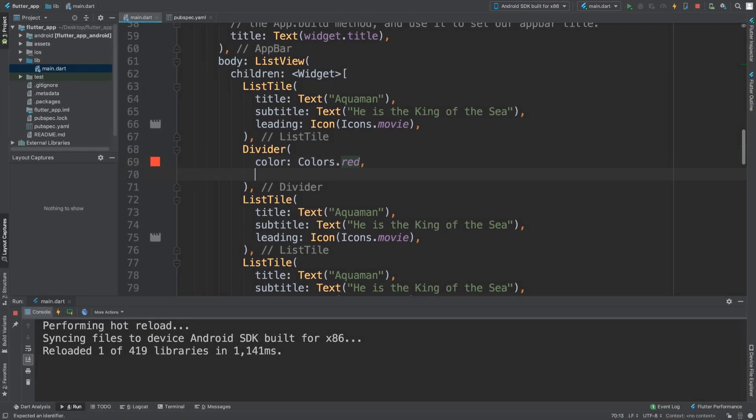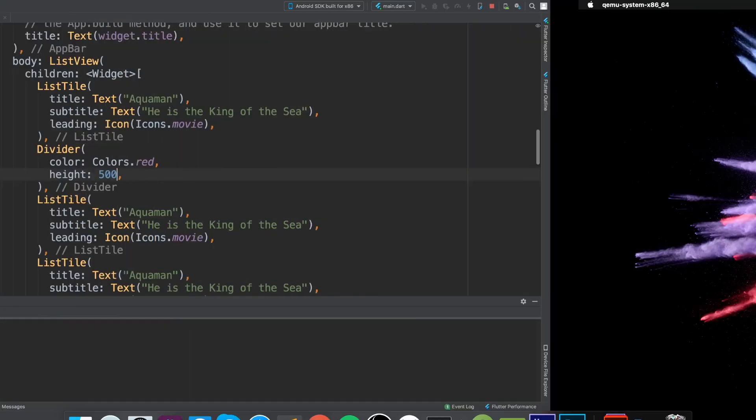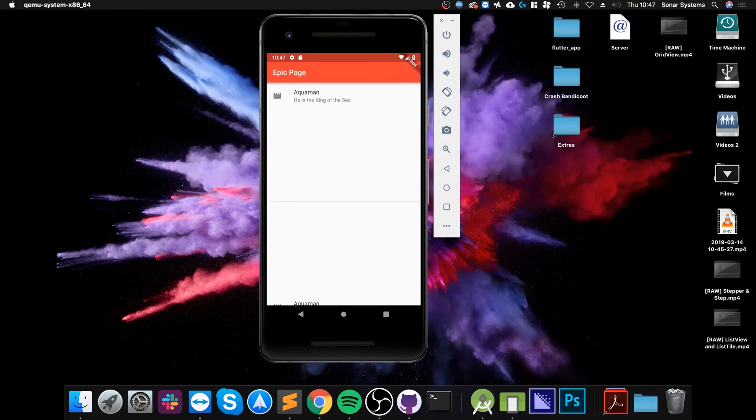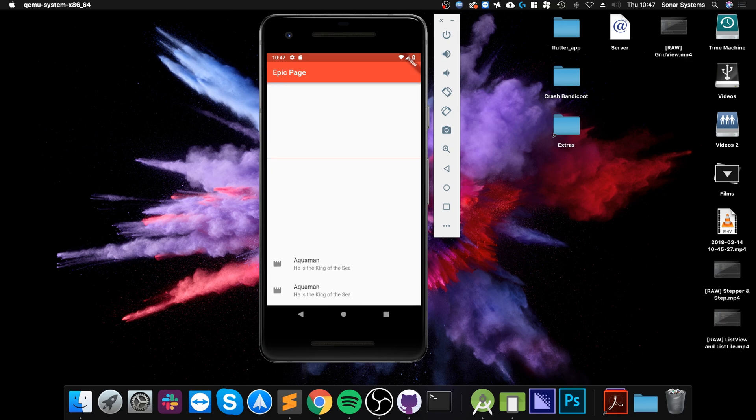And you can also change the height. This probably will not change what you think it's going to change. So if I put 500, as you can see the line is still the same thickness. What it actually changes is the gap between each item.